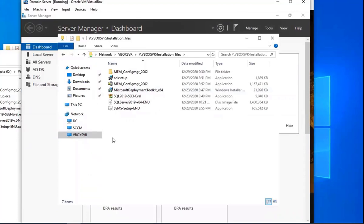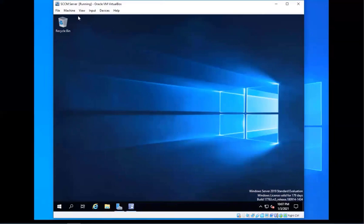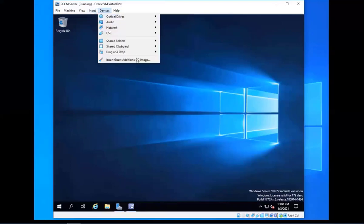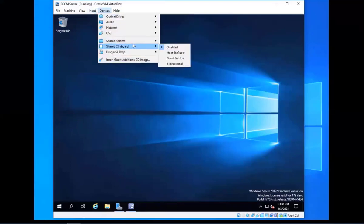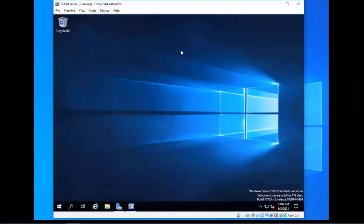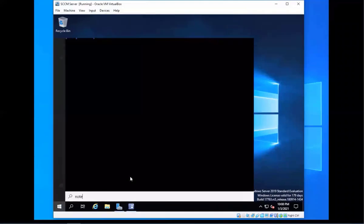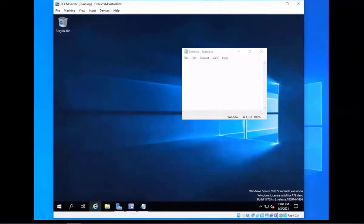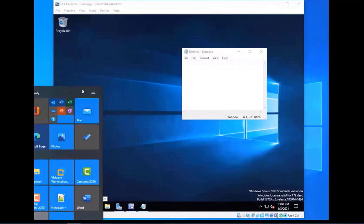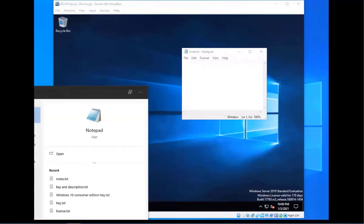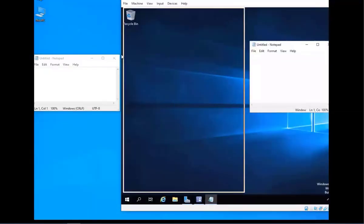There are other ways to share files between your host and your guest. If you go to Devices, you can do a Clipboard — copy and paste. We'll do Host to Guest just to show you how it works. I'm going to open a Notepad on my VM and also open a Notepad on my actual host machine, and show you the copy and paste feature, and then the drag and drop later.